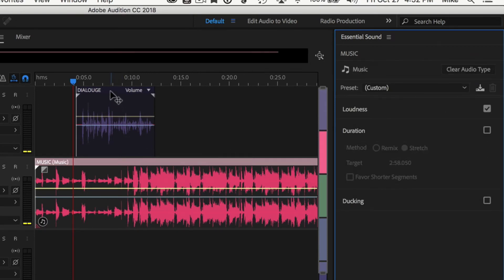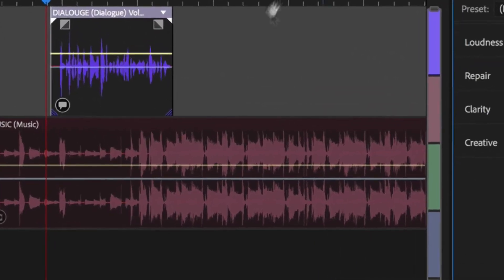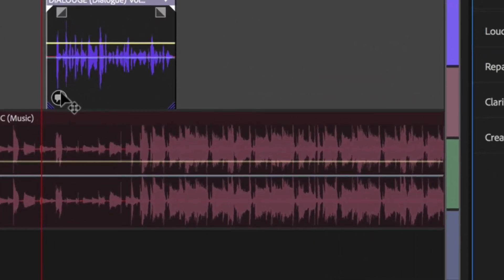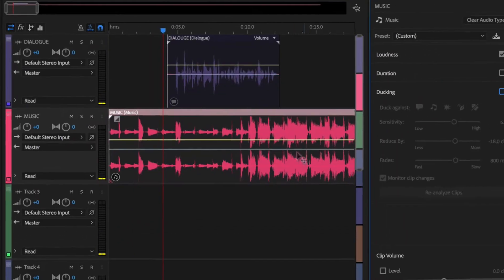We'll do the same for dialogue. Click on the dialogue track. We're gonna assign dialogue. You can see the icon showed up that says now the audio type is dialogue.